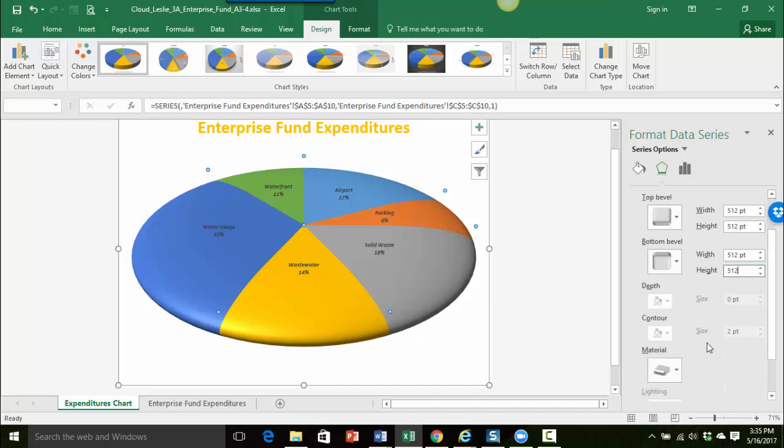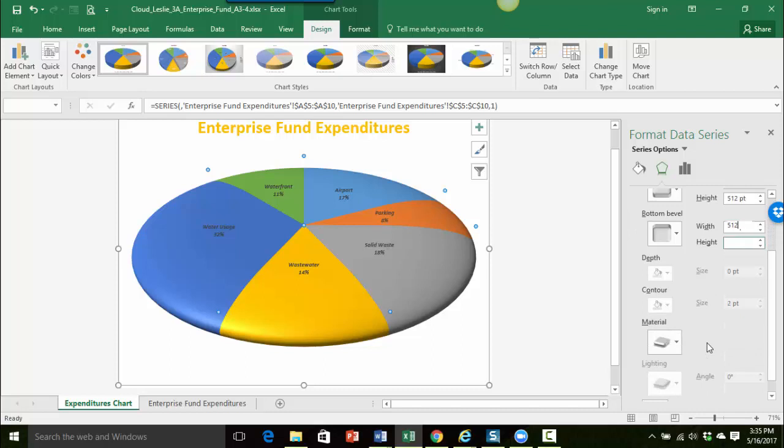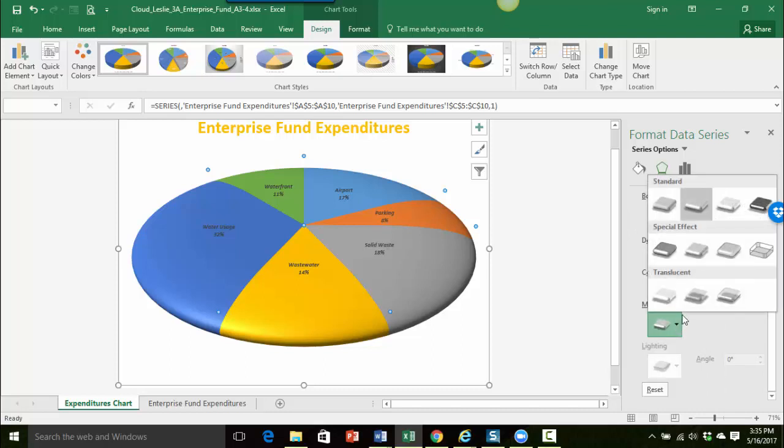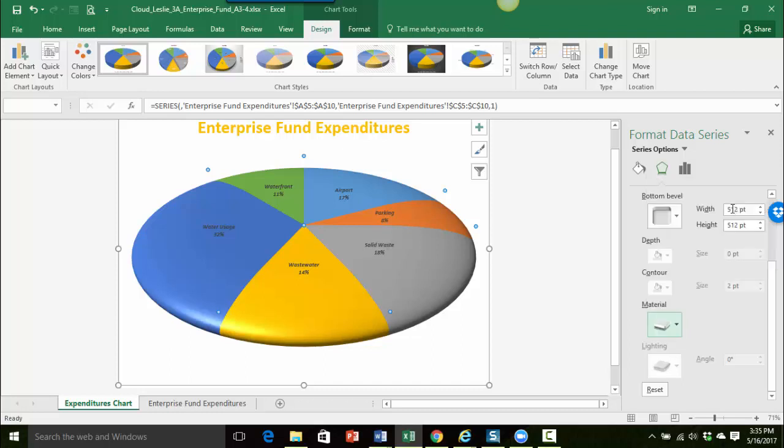I'm going to continue to scroll down here until I see the material button and I'll click on that. I'm looking for the plastic effect, so it looks like it's under the standard area. Here's the plastic effect, I'll go ahead and click on that. It just kind of gives it a little shine to it.